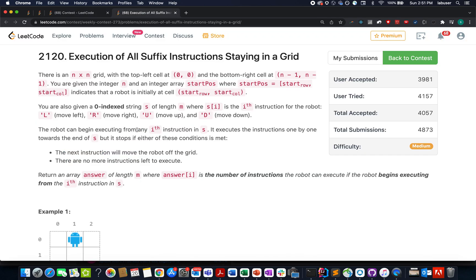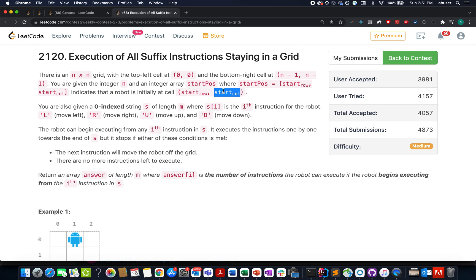In this question we are given a grid of size n cross n, meaning it's a square grid. There is a robot which is free to move along four directions: up, right, left, and down. We are given the starting position for this robot, its x coordinate and y coordinate, along with an array of instructions for the robot to follow.